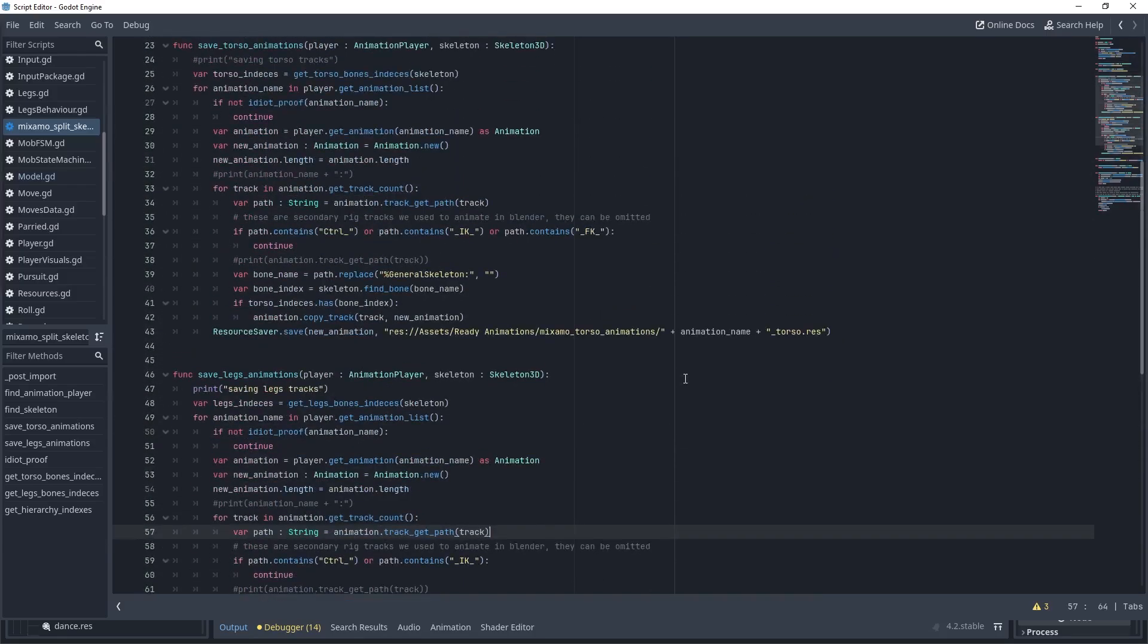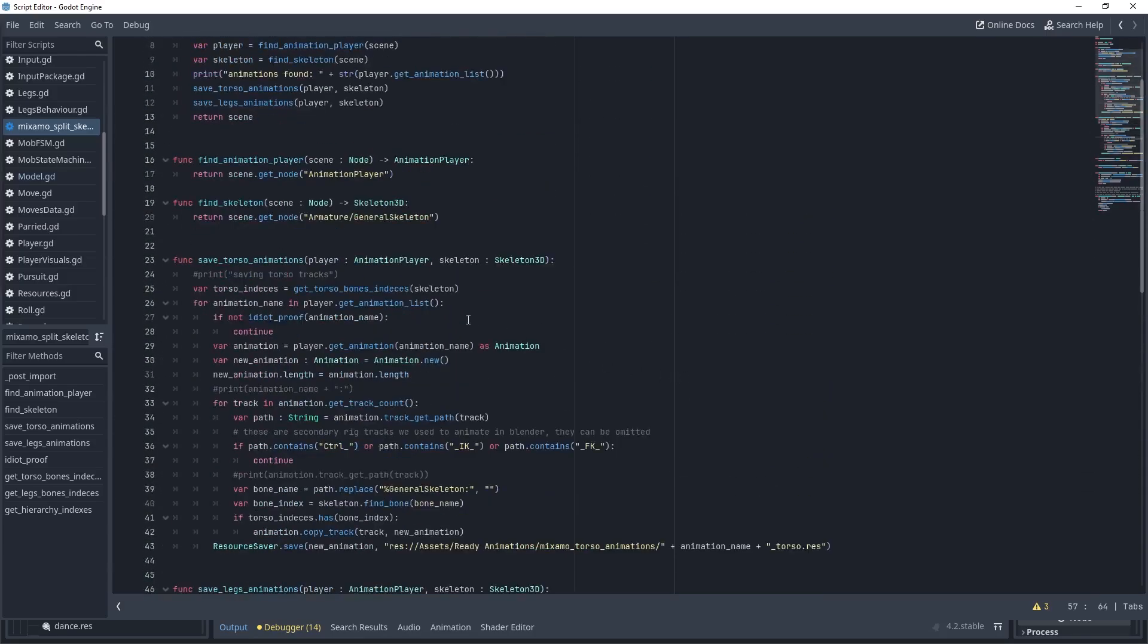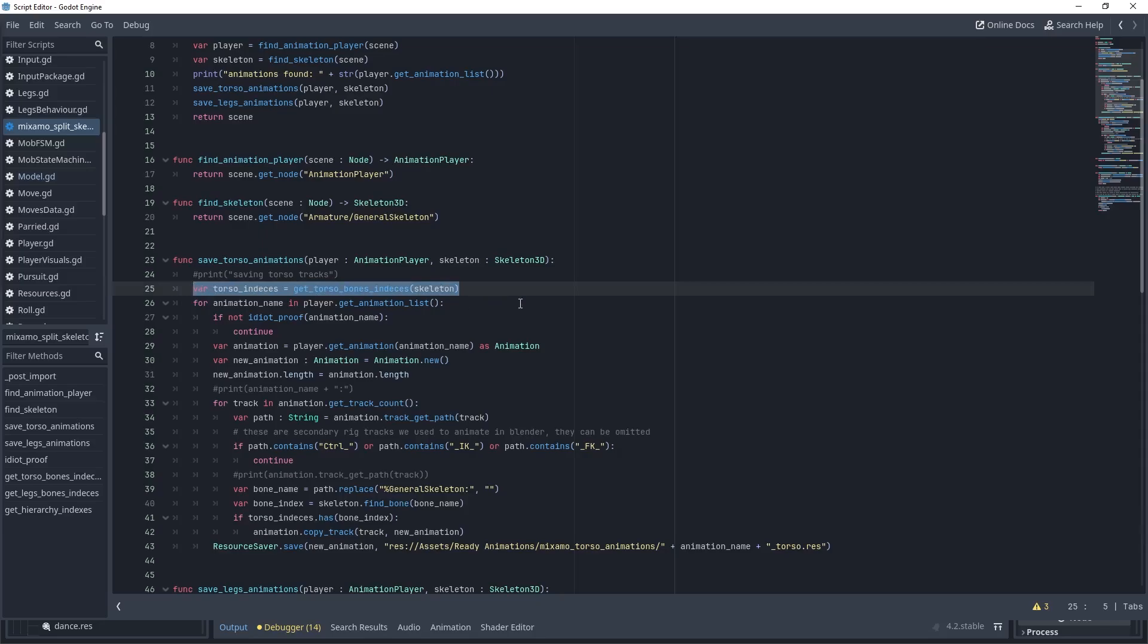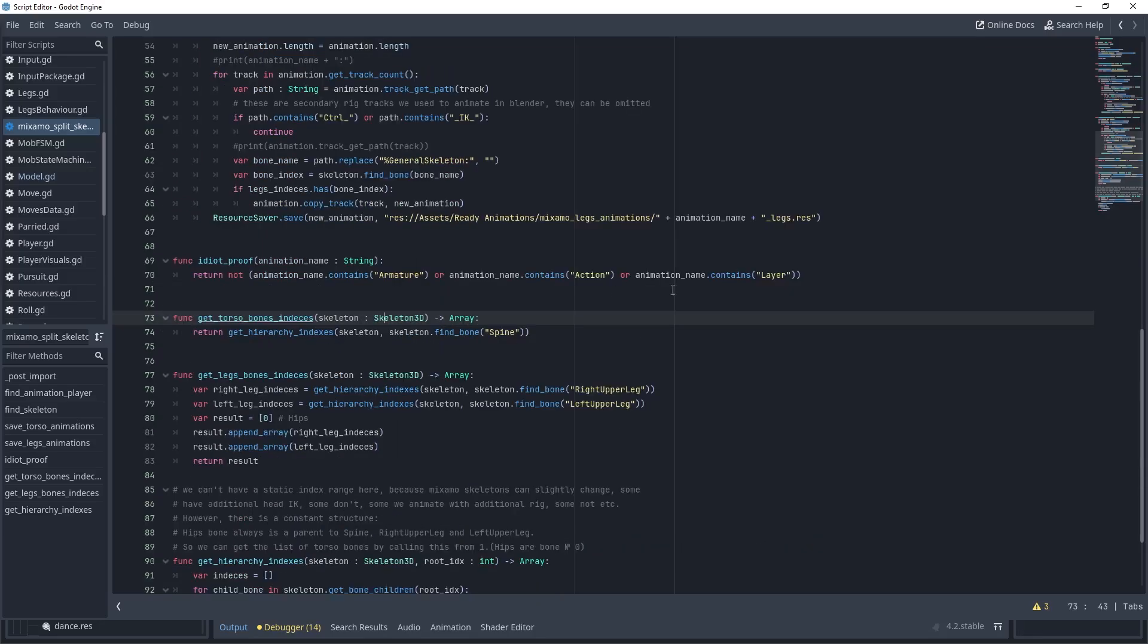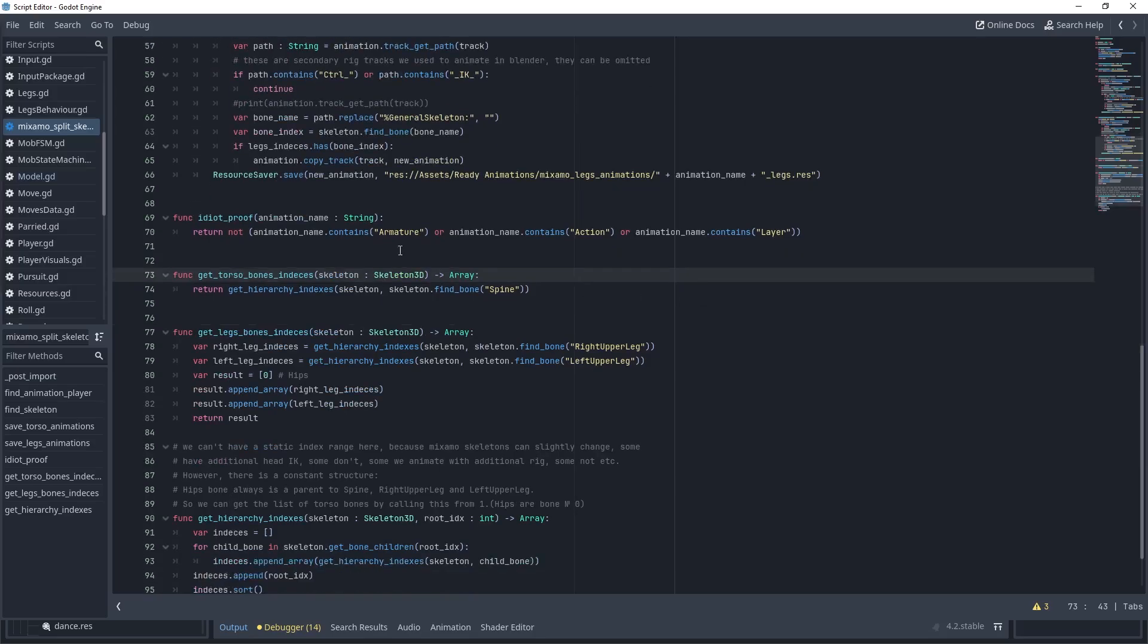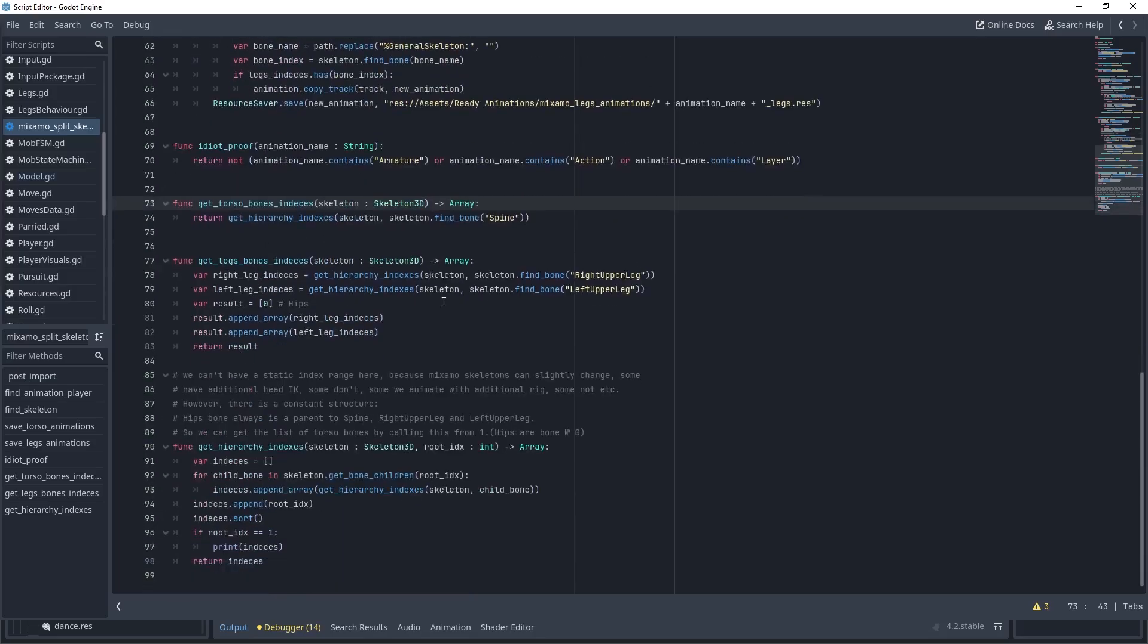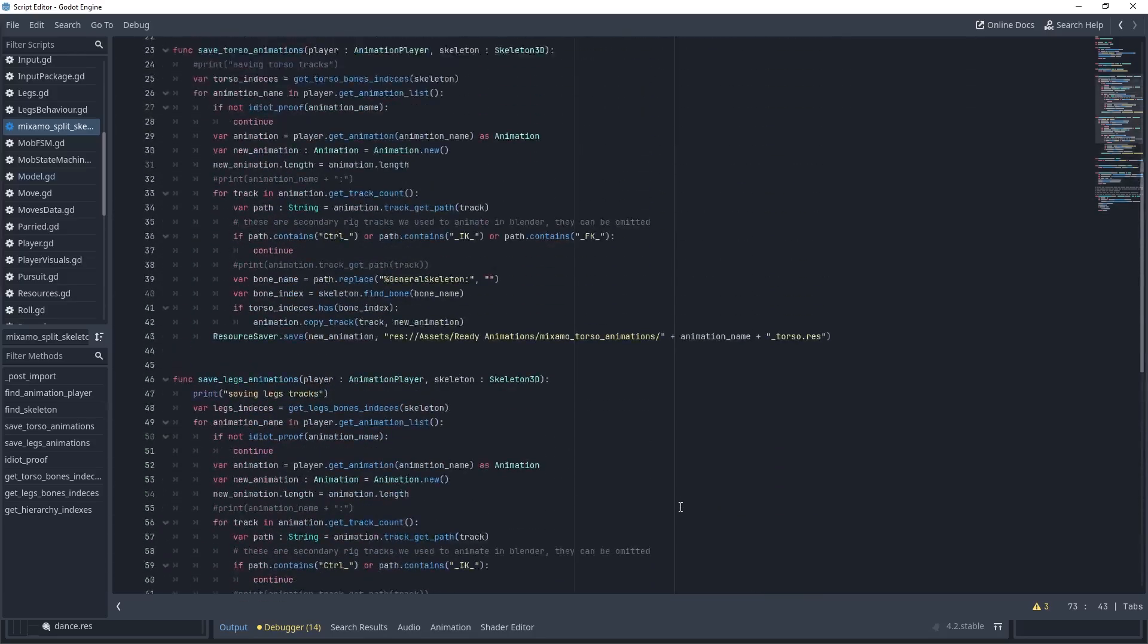These two functions are almost identical. Let's read one of them. Save torso animations. First, we create an array of integers representing all indexes of torso bones, from spine down to fingers. This is a top-level function that masks a lower-level one that returns a sub-hierarchy of bones. Look, as I said, we get one bone from the bone's name and when we recursively traverse the skeleton hierarchy to store all its indices.